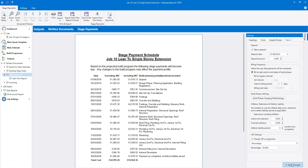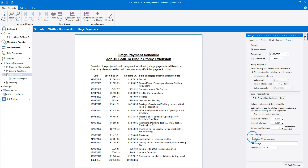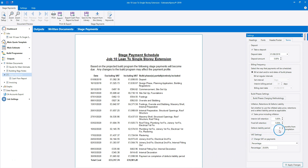The next group of settings relates to inflation, retentions and defects liability. As with the quote, you can include inflation in the stage payment schedule or you can switch inflation off — whichever option you select, make sure it matches the quote. Next we have some bill retention options. You can set a percentage of each interim bill to be held by the customer until completion of the defects liability period, and also set the percentage of the final bill to be retained until the end of the defects liability period. These are grouped together in the final payment called the payment on completion of defects liability period. The defects liability period is set to six months by default but could be 12 months or whatever is set out in your contract.